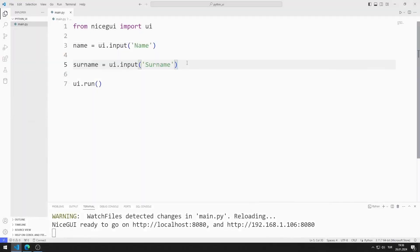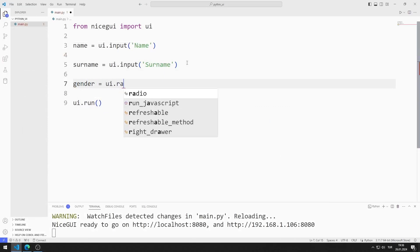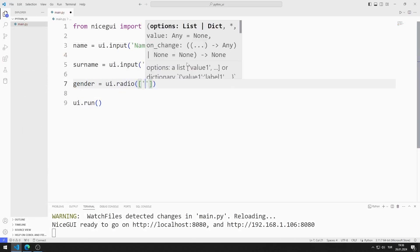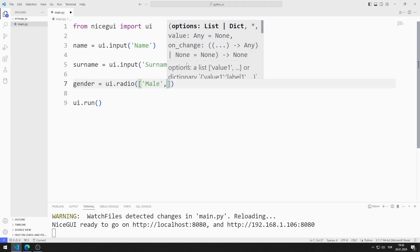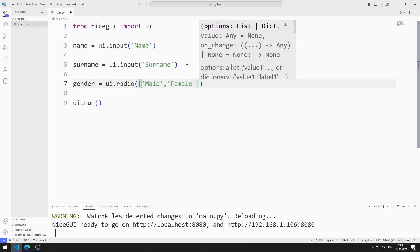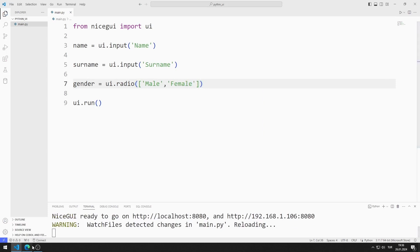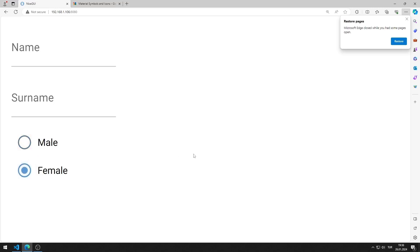I will create a radio button for gender. I am creating a variable and sending a list to the radio function. There are female and male members in the list. I am saving the code file. I added the radio button object to the web page.